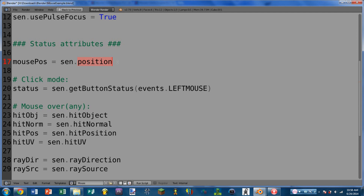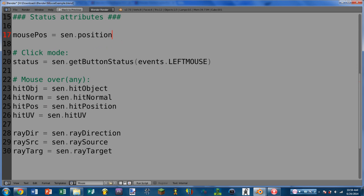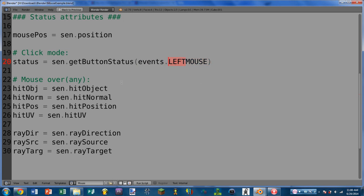Next we have the click mode exclusive attribute, which is sensor.get_button_status. This is a function that will take in either the integer representation of the event, or you can use events.LEFT_MOUSE. There are also right and middle mouse button constants available as well.